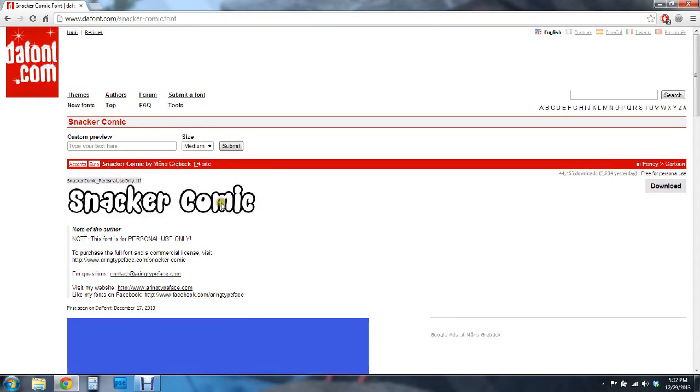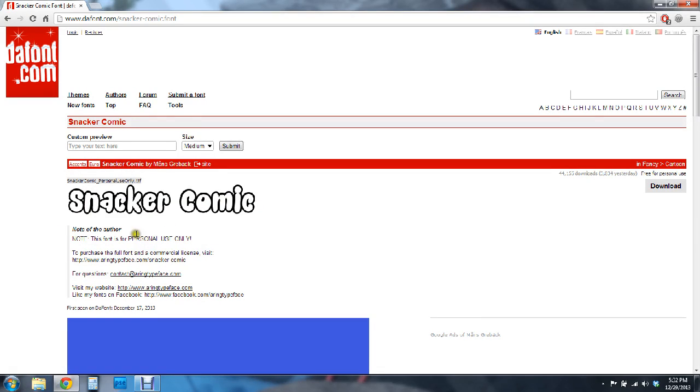Now one thing to look for is whether or not a font is for personal use only. This one happens to be for personal use only so if you are making and selling products and using this font on it you are going to want to purchase the full font and commercial license which in this case you can find here.